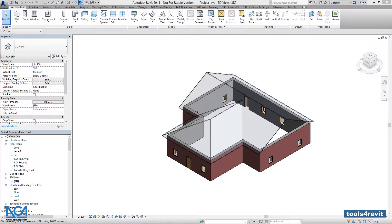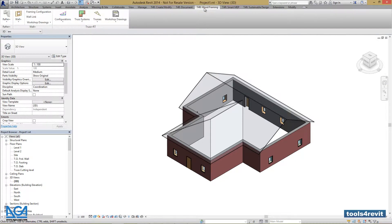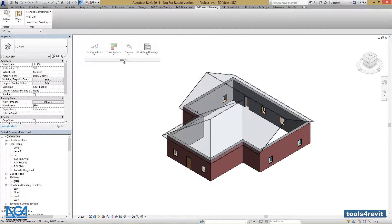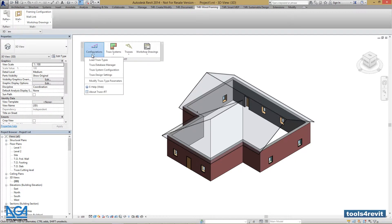So as we've prepared our project with loaded trust types and built our roof, now we can modify our required trust types in the project. First, let's go to the Tools for Revit tab in the Revit ribbon and drag the Trust plus RT menu for better usability.